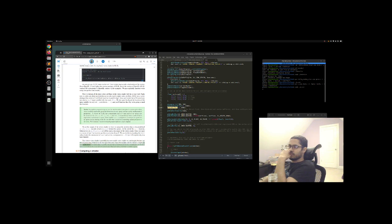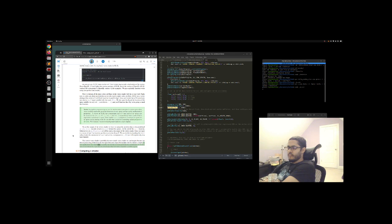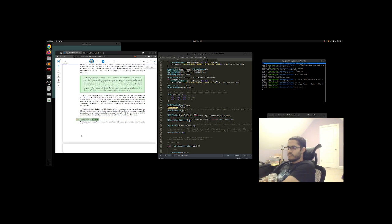In real applications, the input data is usually not already in normalized device coordinates, so we first have to transform the input data to coordinates that fall within OpenGL's visible region. Section 5.3: Compiling a shader.